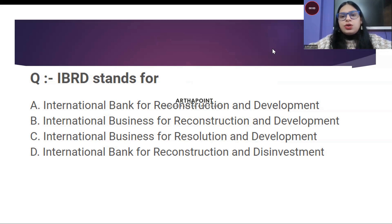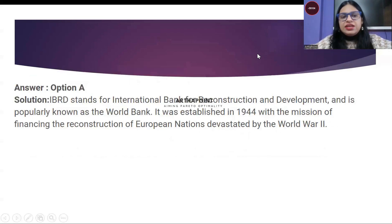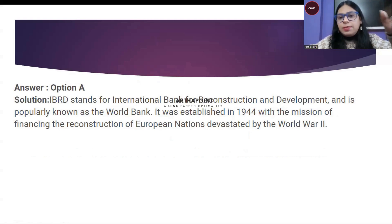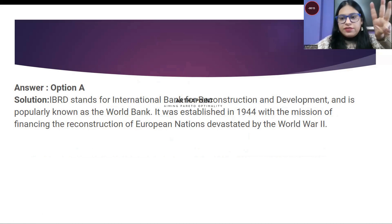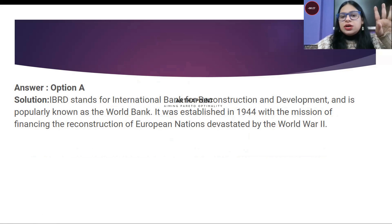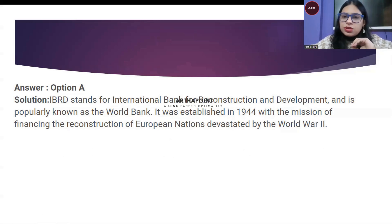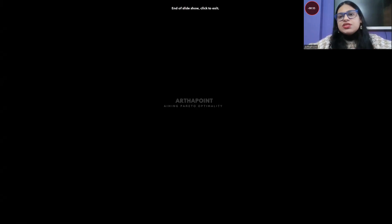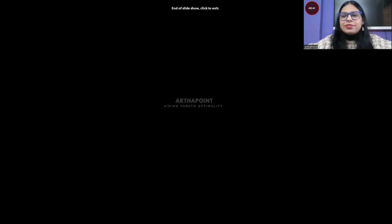All of you have said it correctly — the correct answer is A. IBRD is the International Bank for Reconstruction and Development. It was established in 1944, and its mission was to finance the reconstruction of European nations devastated by World War 2. It is also known as the World Bank. That is the answer to this quiz — hope all of you were able to answer all the questions correctly. Thank you.